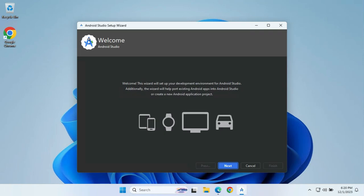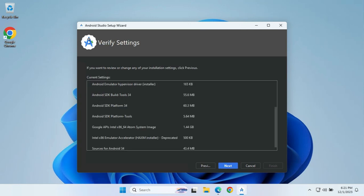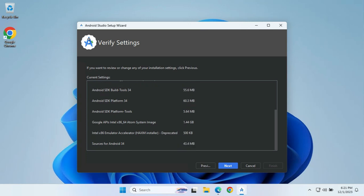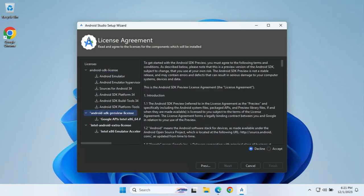A setup wizard will open and start with the Android Studio settings. On the welcome screen, clicking Next lets you choose between Standard and Custom installation. Standard will handle all the component installation and default settings for Android Studio. We will go with the Standard option, click Next, and then we will see all the tools that will be installed. We will also see the different licenses that are required.